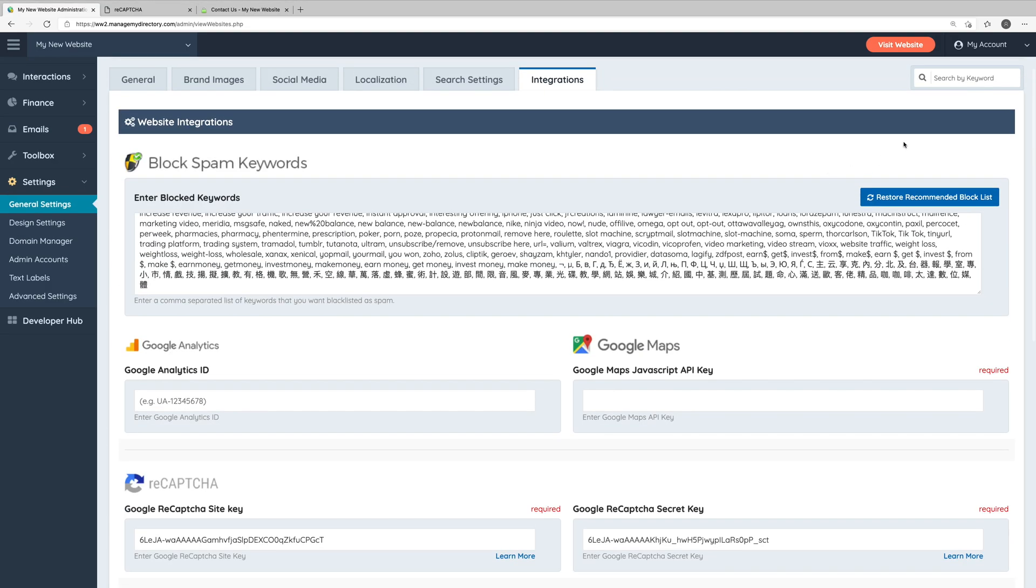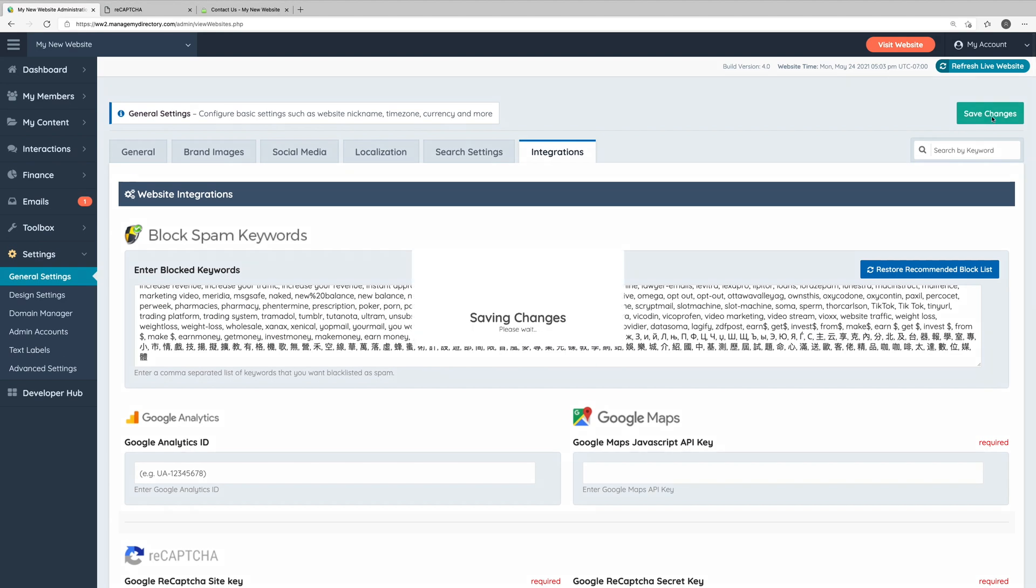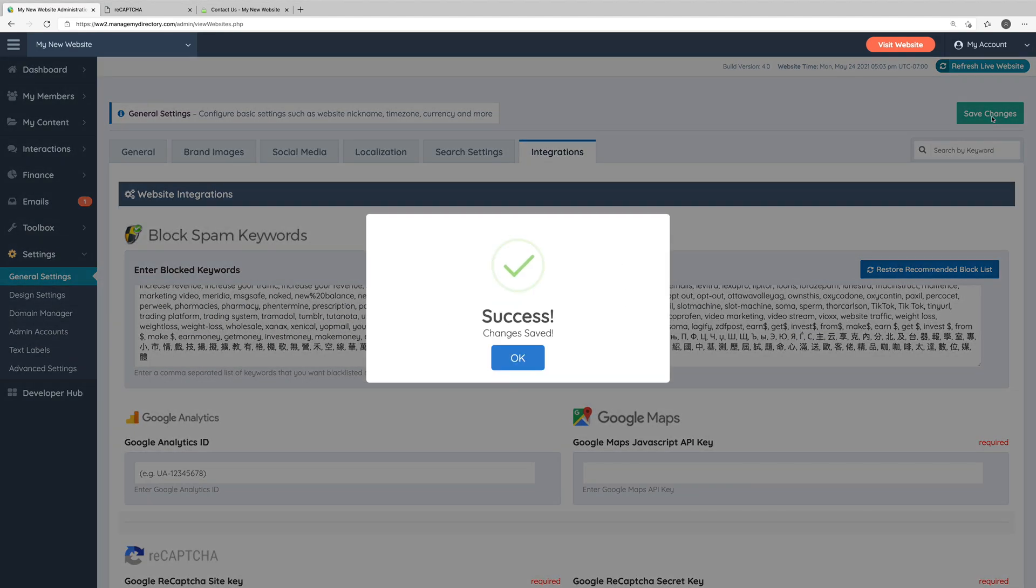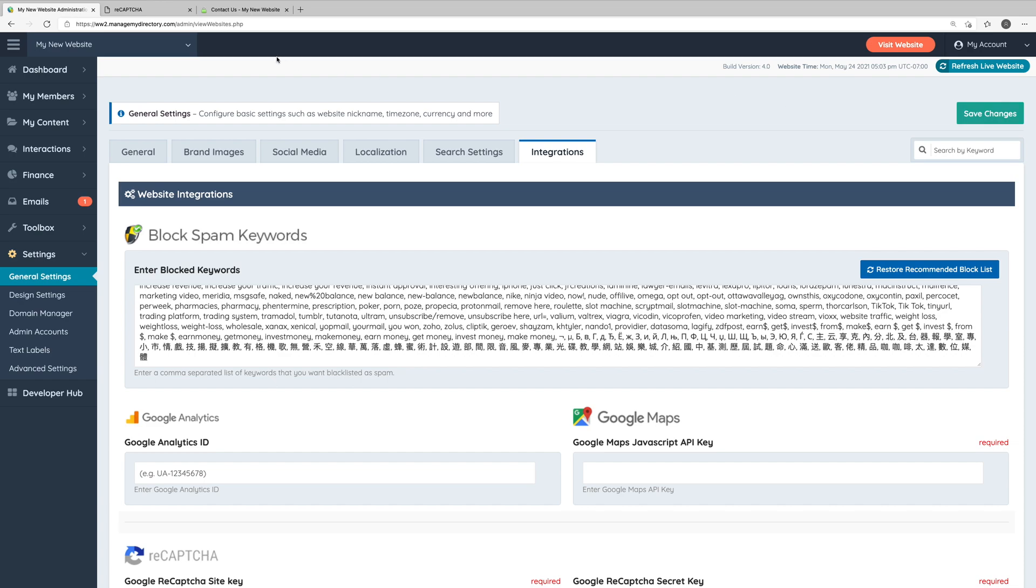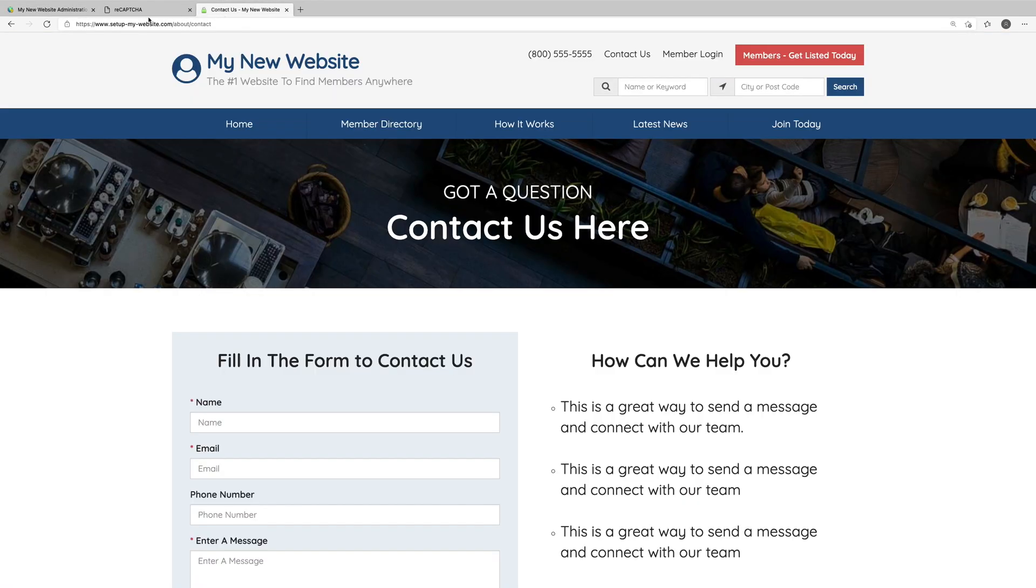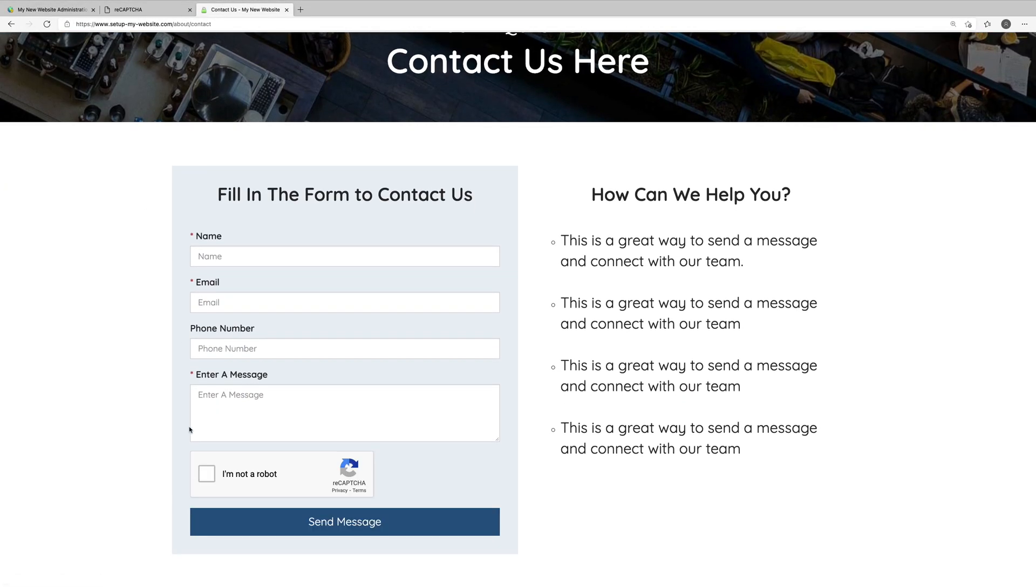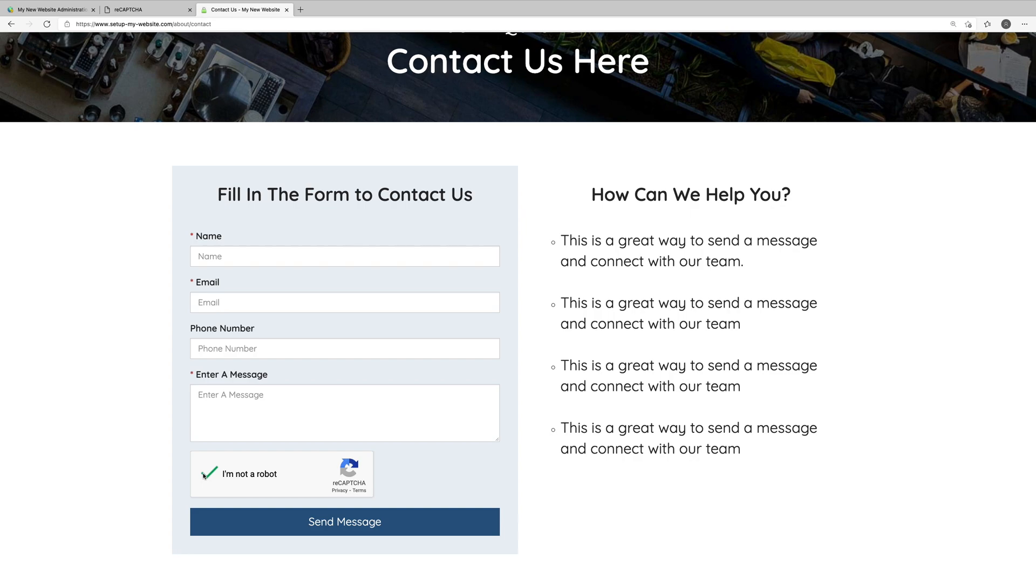So we'll save these changes, and if we go to the contact page on our website and refresh it, you can see we now have the I'm not a robot ReCAPTCHA checkbox on our contact form. We can click it to prove we're not a bot, and this will definitely help to limit some of the spam messages and form submissions you may receive on your website.